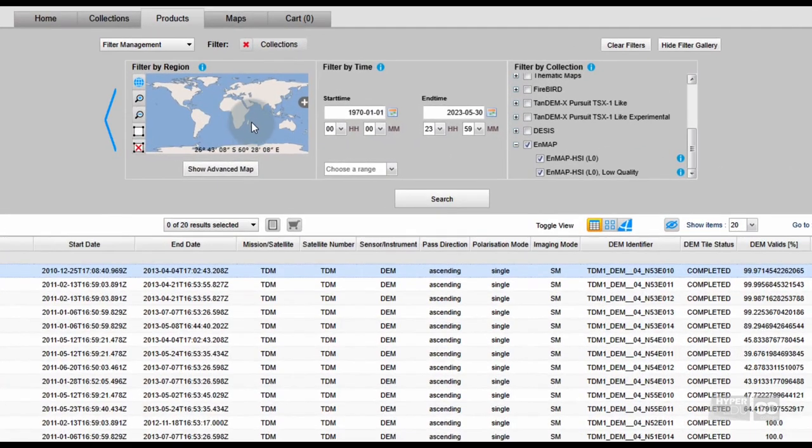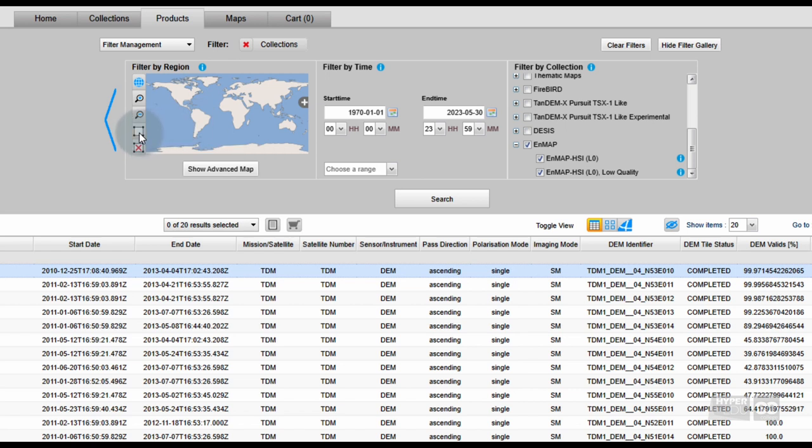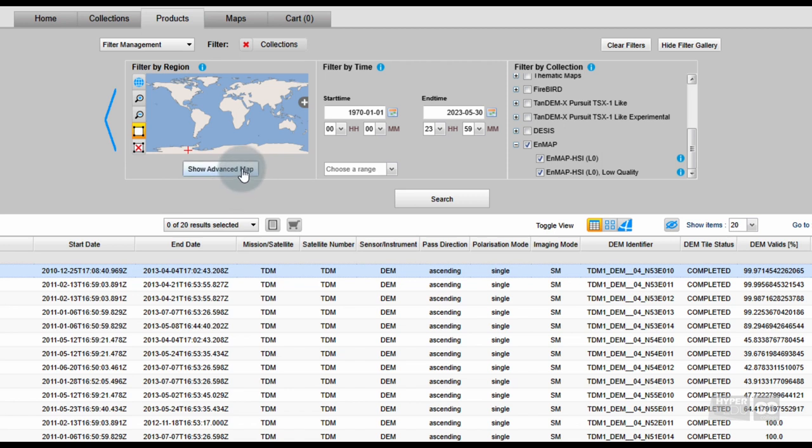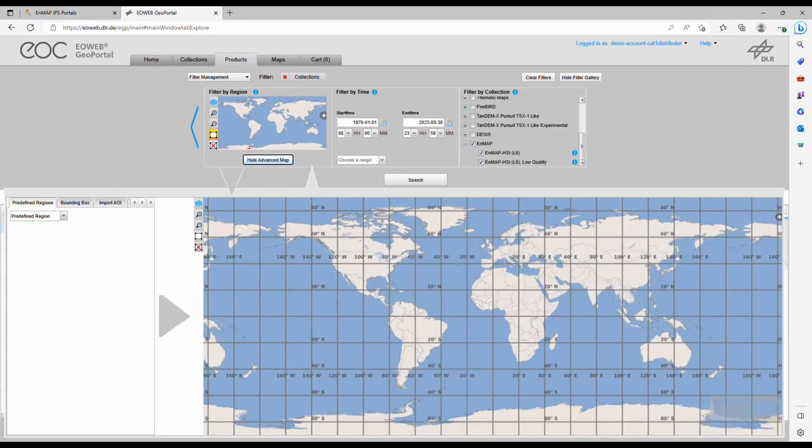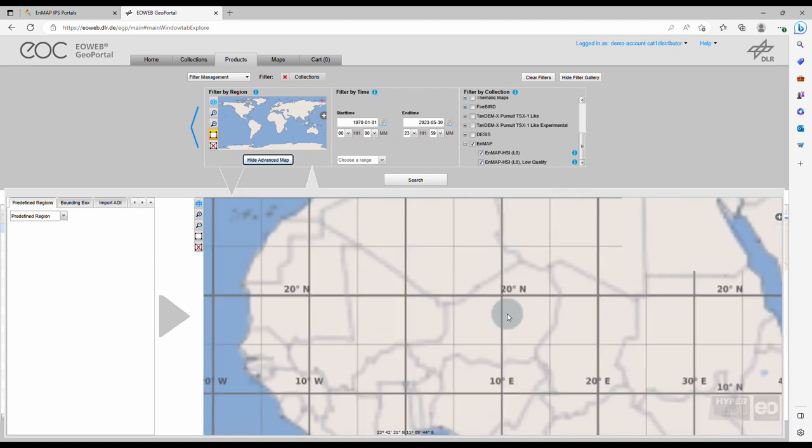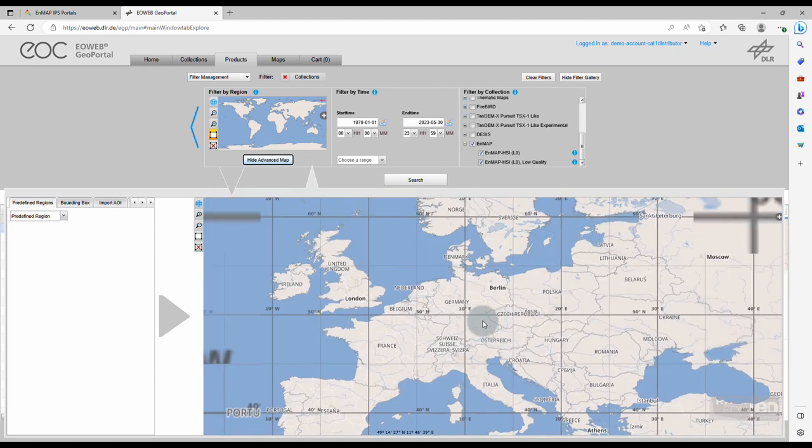Next, apply Filter by Region. You can find this selection option in the little map window in the upper left-hand side. Here, you can either draw an area of interest in the small map, or in an enlarged map after clicking on Show Advanced Map. You can easily zoom in and zoom out, scrolling the mouse.